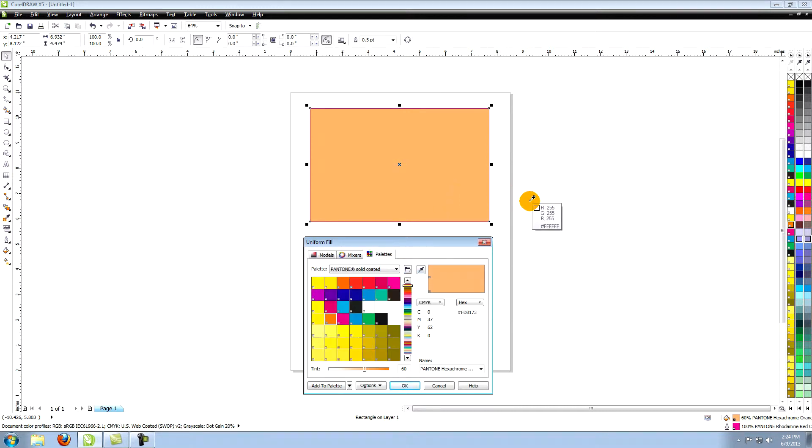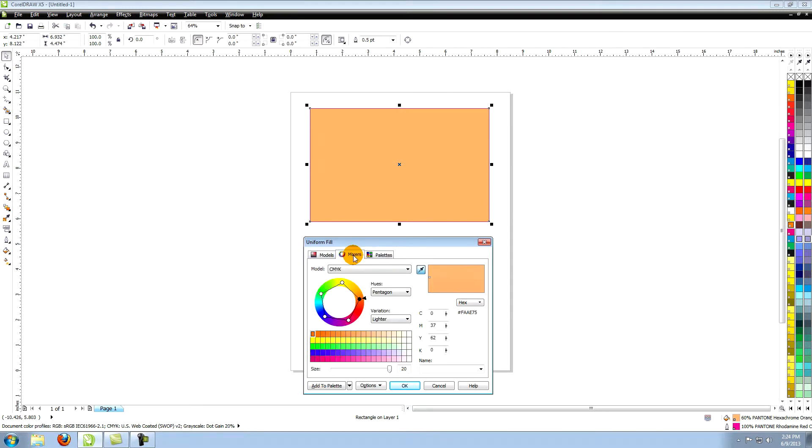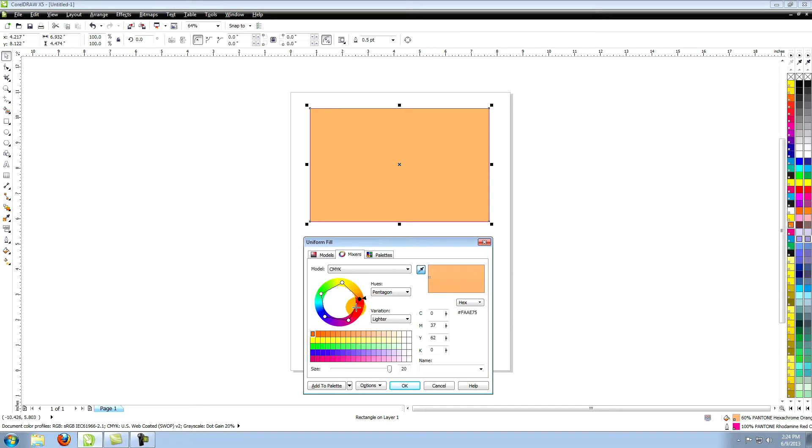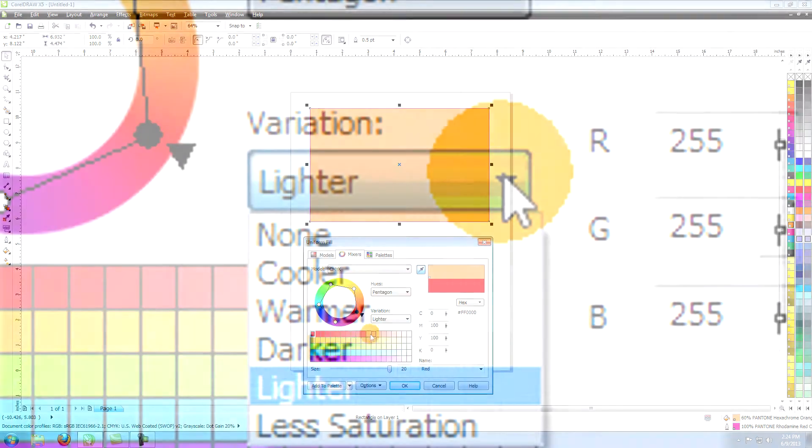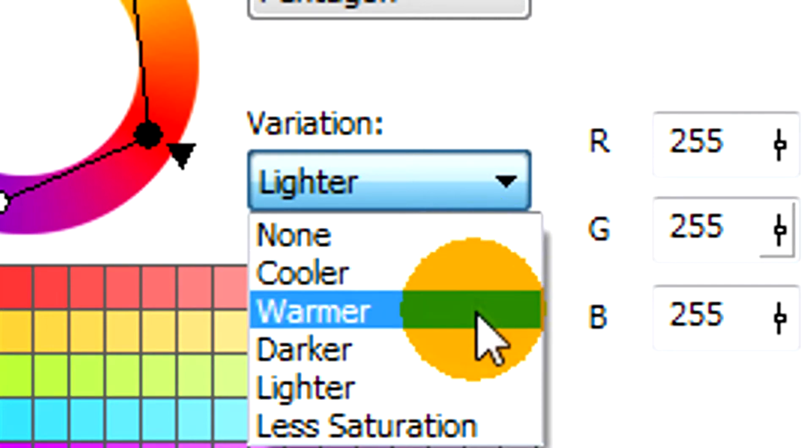Now go to the second section in the Uniform Fill window called Mixers. It has some of the same options as the models window but works off of something that looks similar to a color chart. The nice thing about mixers is that once you pick a color it will give you the tints and shades of the color by clicking on the small arrow under variation and choosing lighter or darker.